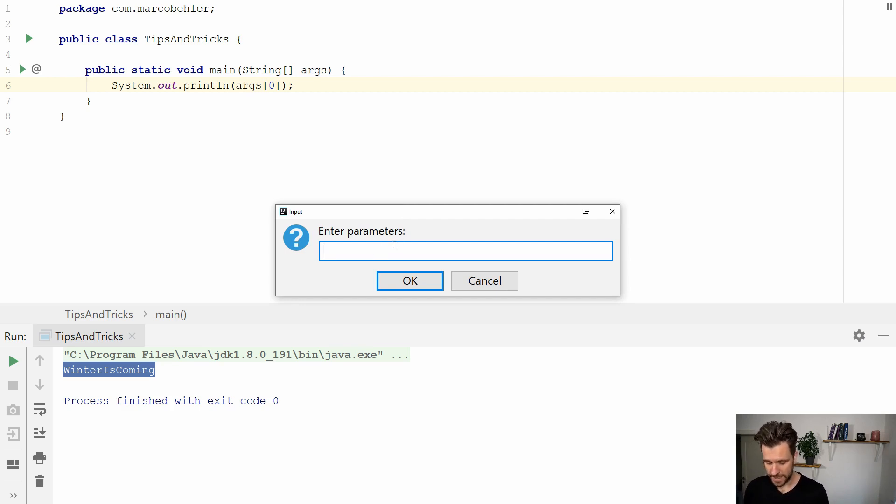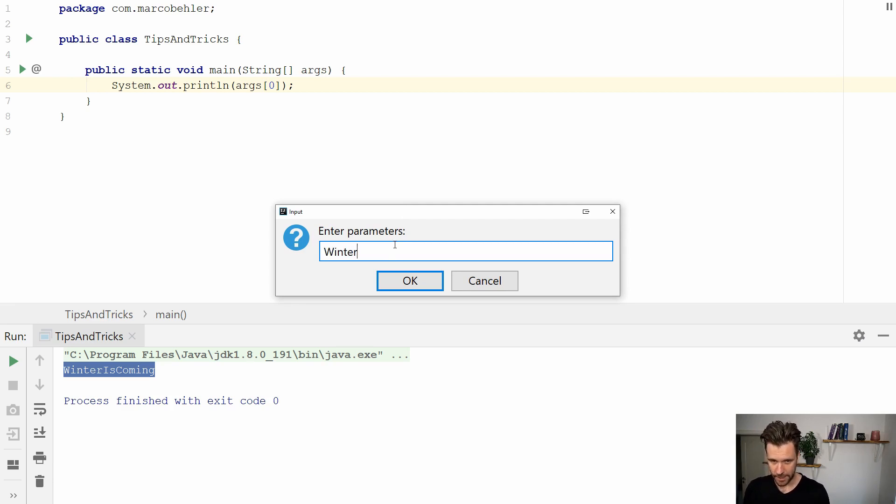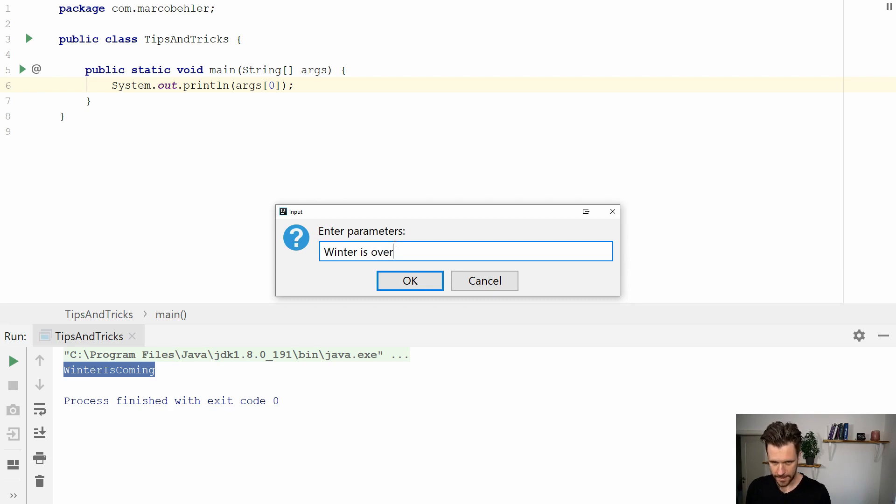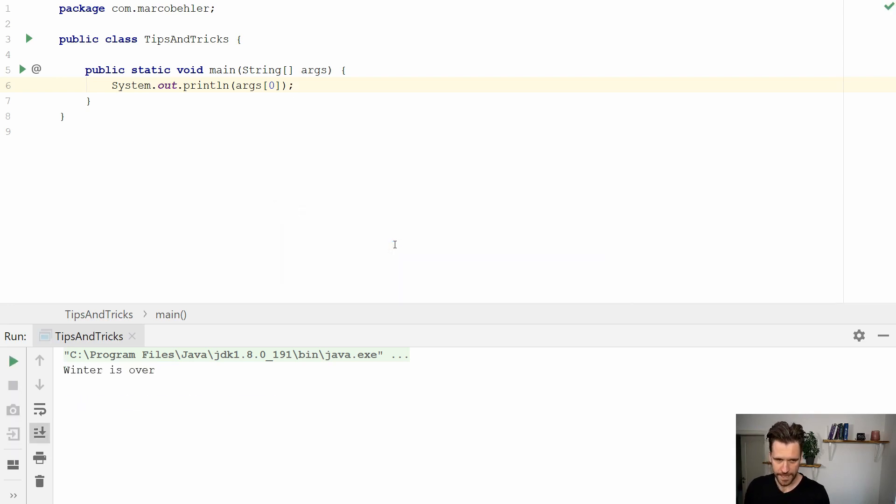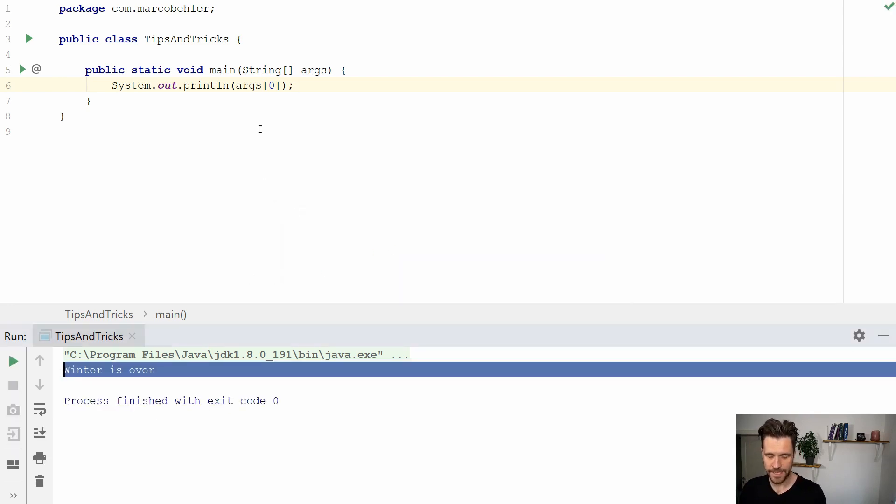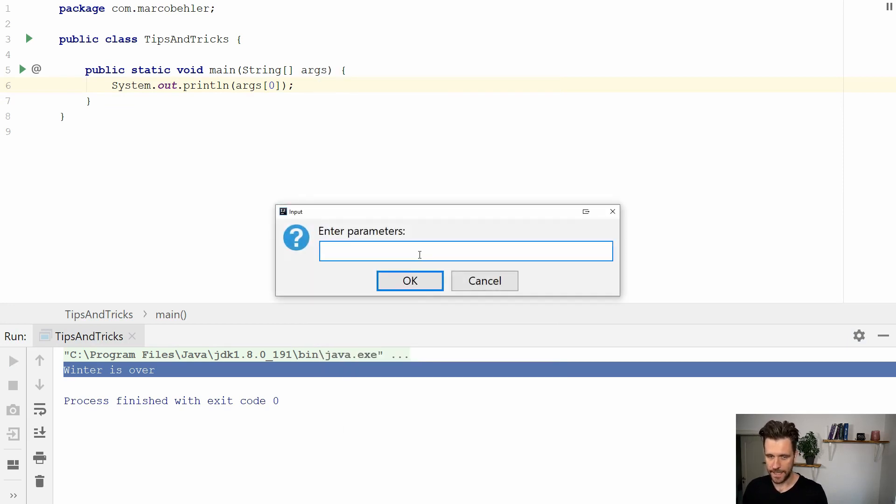So let's say winter is over something like that. Hit OK and you can see in the console it now says winter is over. Great. And you run it again and now it's just blah and you get blah.